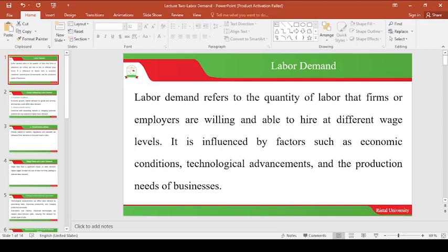Welcome to Topic 2 of Labor Economics. In the previous session we looked at introduction to Labor Economics, whereby we said that Labor Economics is the branch of economics which studies the behavior of employers and employees in the market, focusing on salary, wage, employee welfare, working conditions, etc.